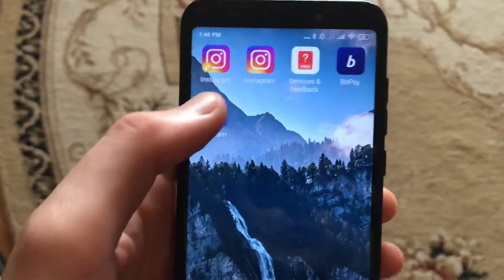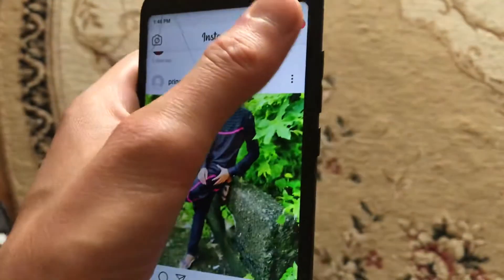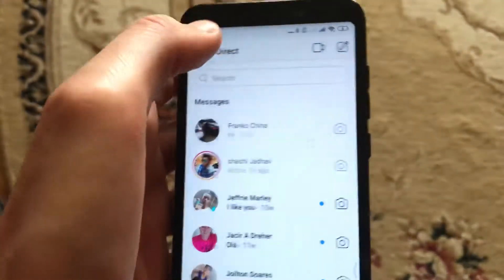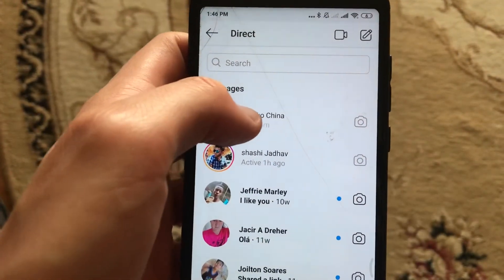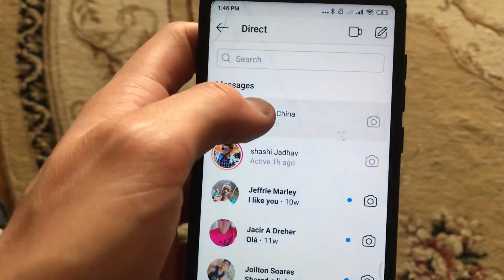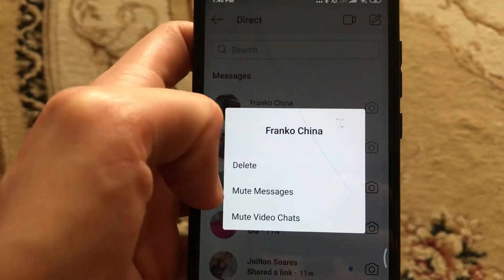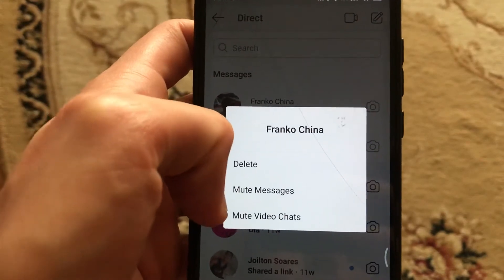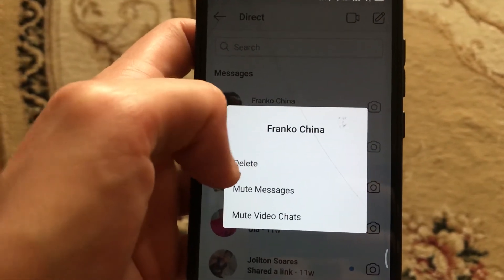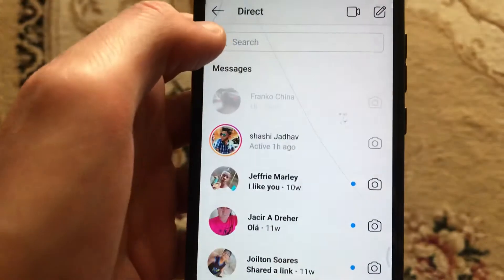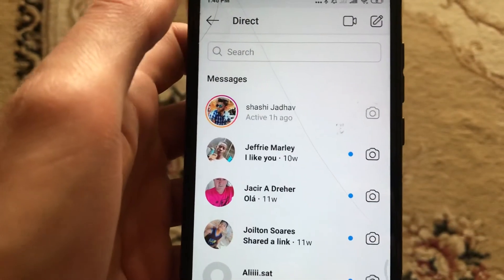To do this, you just need to open the Instagram app and go to direct messages. Here you choose the message you want to delete — for example this one. Just press and hold your finger and after you will see delete. Click on delete and now it will successfully delete your message.